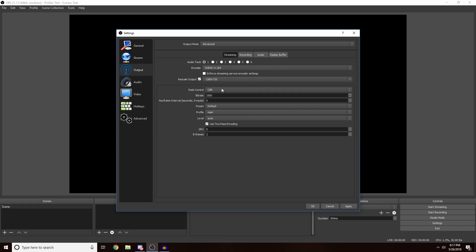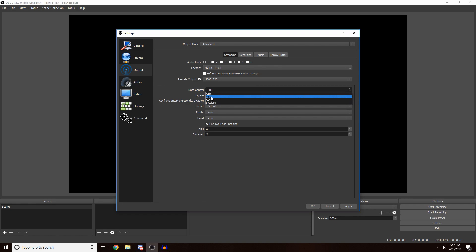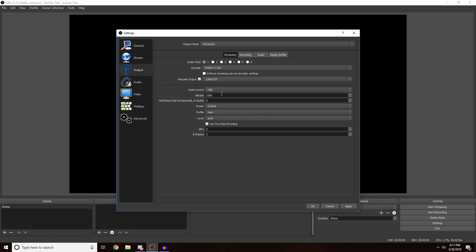Now you want to come down to Rate Control. What this means is CBR is constant bit rate. What bitrate is, is it's just like the quality of the video or the stream. The higher the number you go, the more quality it's going to be. So you can either have it constantly being at that number or varying. I leave mine usually on constant bit rate.